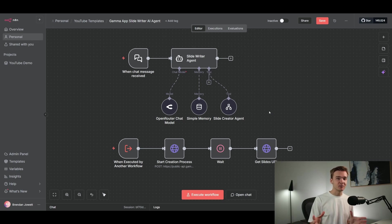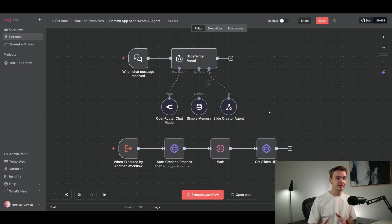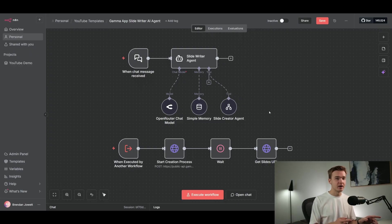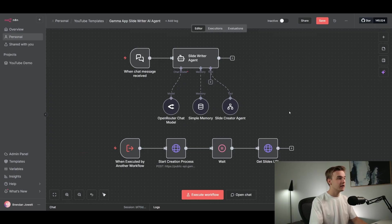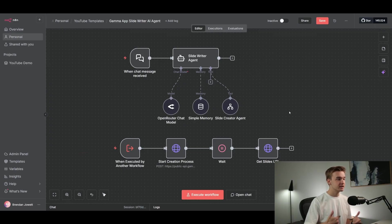We've got over 18,000 members now, 50-plus other AI agent templates and courses, and once again it's completely free so you can jump in and download them right away. I'll do a quick walkthrough of everything going on on the page and run through each of the nodes to give you a good understanding of how this works.